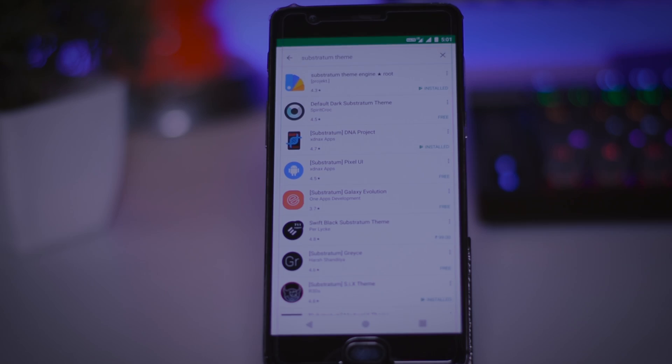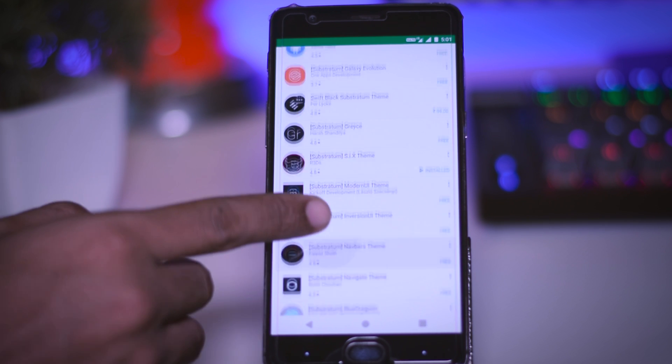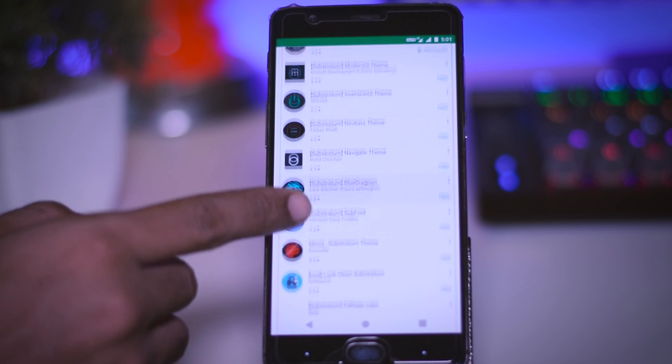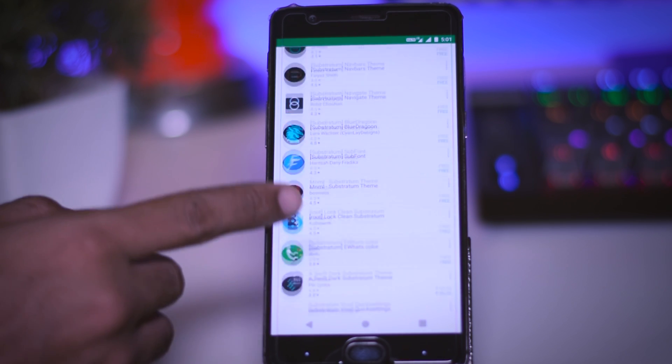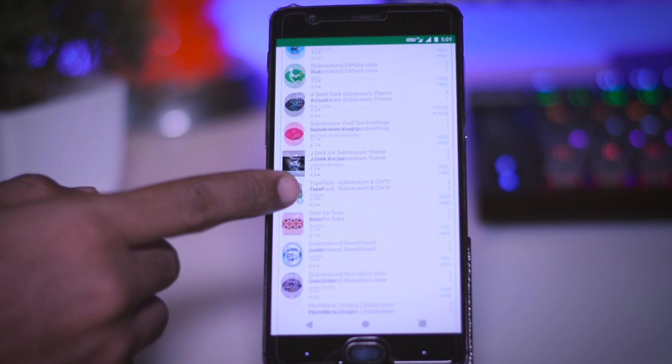This theme engine has some pretty good themes. Some of the themes are working great while some are only supported in Android 7.1 Nougat.